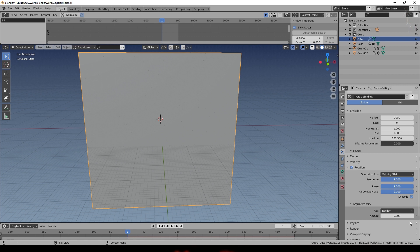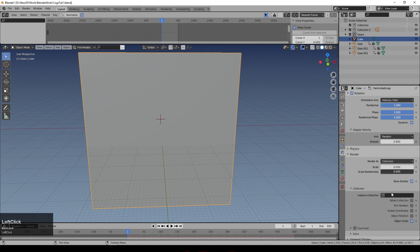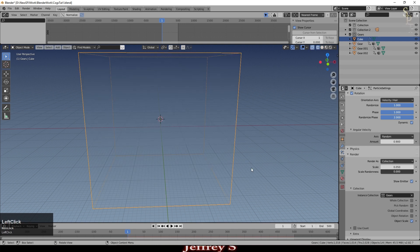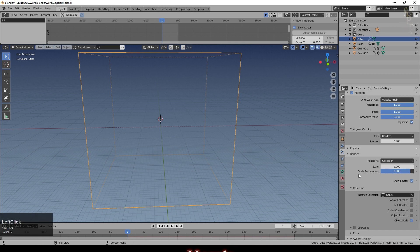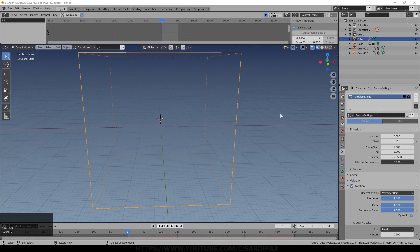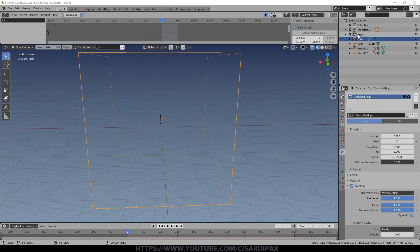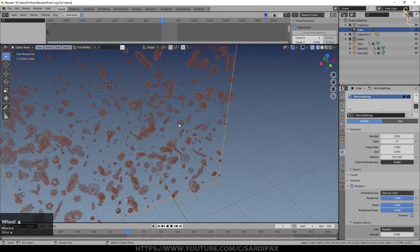Under Render, instead of Halo, set it to Collection and select the Gears collection. Go to Wireframe, increase the scale with a starting scale of about 1 and randomness of 0.9. Normally disable Show Emitter, but I'll use the box for something else later so I'll leave that enabled. Select Object Rotation, pick Random, and under Field Weights turn gravity all the way to zero. I accidentally put the cube inside the Gears collection — you can't instantiate an object inside itself — so I drop it up to the main collection. Now I've got a cloud of gears.